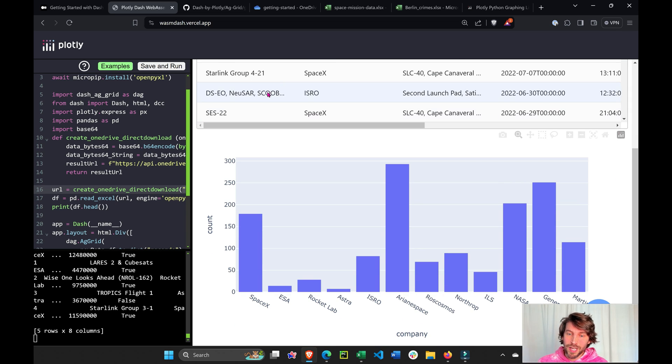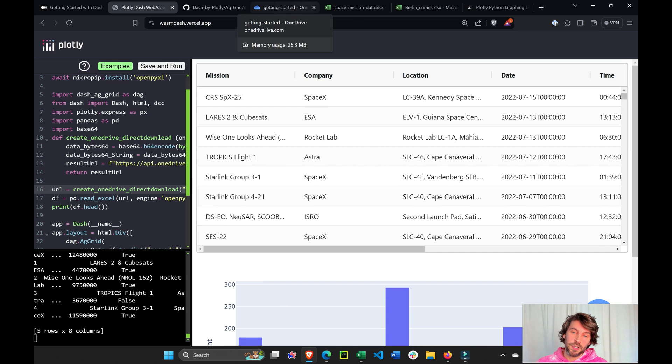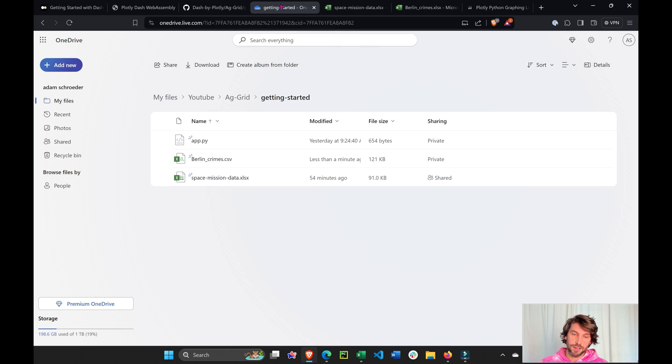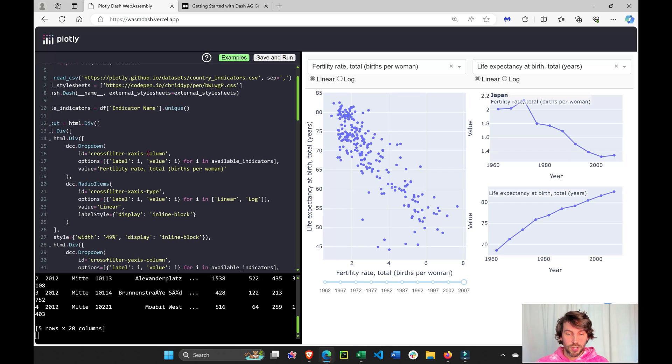I'm going to show you how to quickly build this data app with your own Excel sheet on OneDrive. So let's get started with a fresh look.